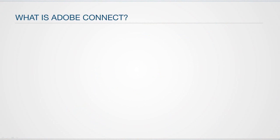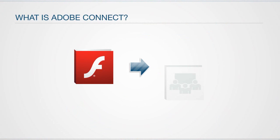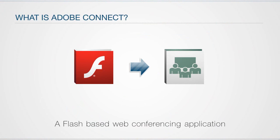Adobe Connect is a Flash-based web conferencing application used by ETSU in order to conduct synchronous online meetings and presentations.